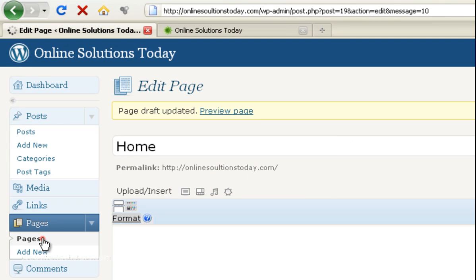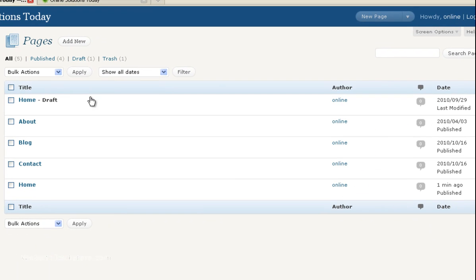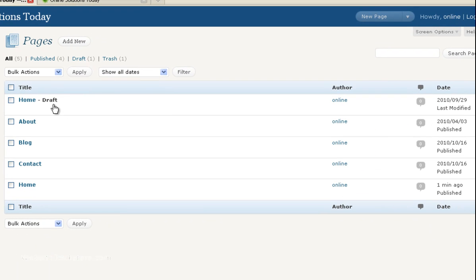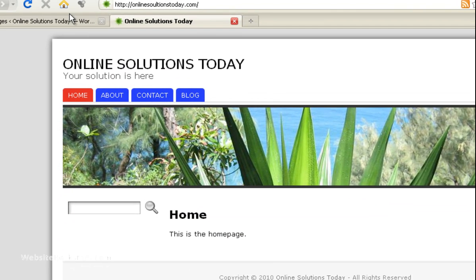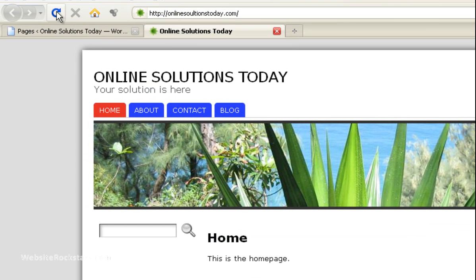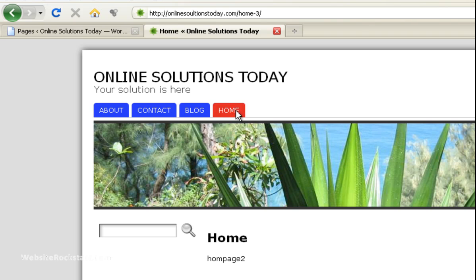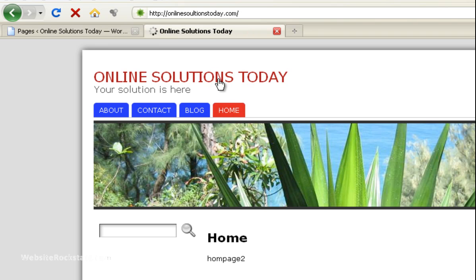So let's go back into pages and as you can see the older version is now a draft. So that's not going to be visible on the website. But just to be sure let's go back to the website and refresh. Okay, so as you can see the original homepage is still coming up because it says this is the homepage.